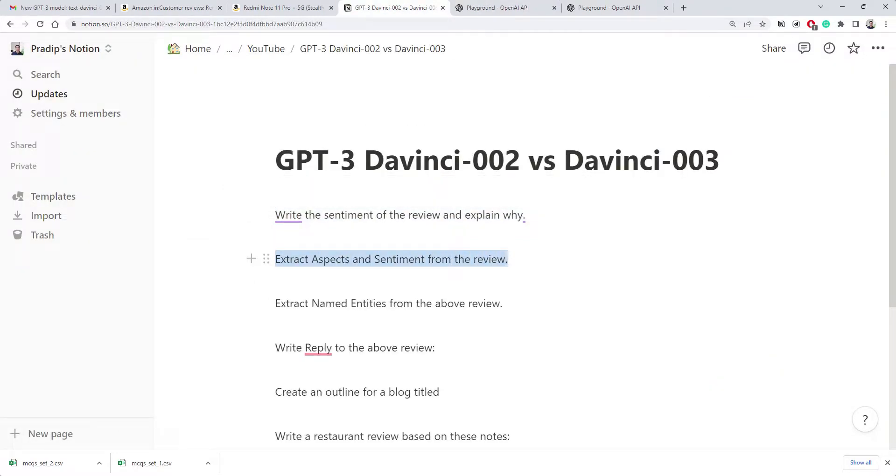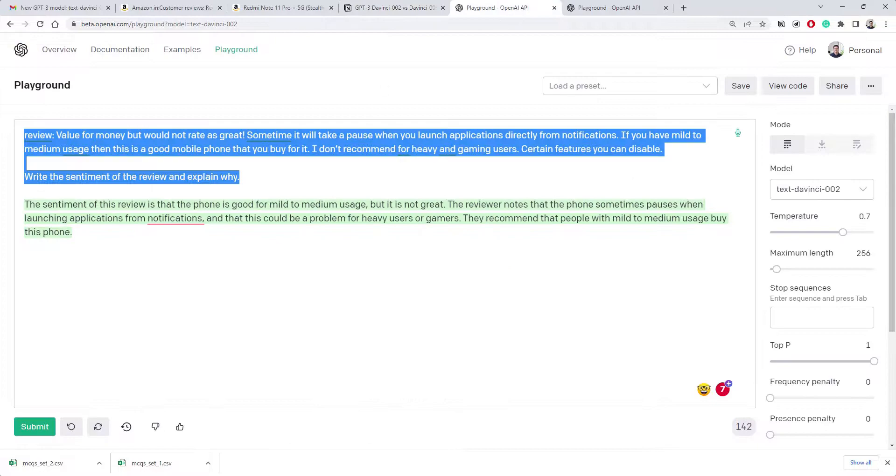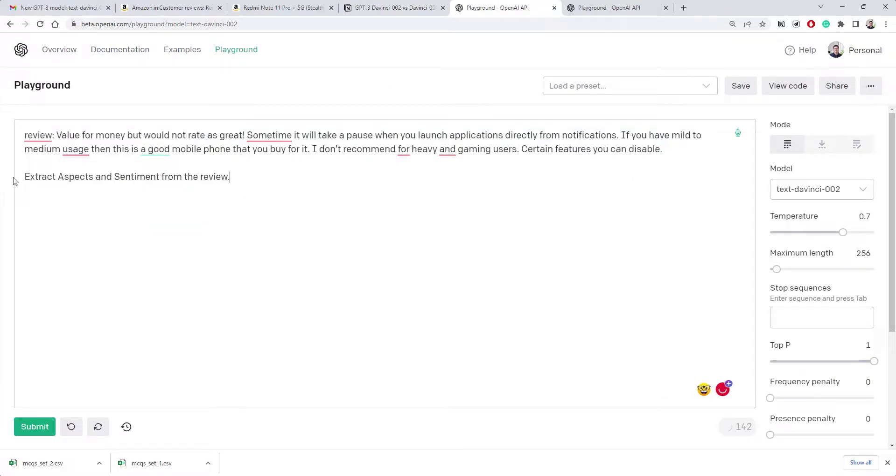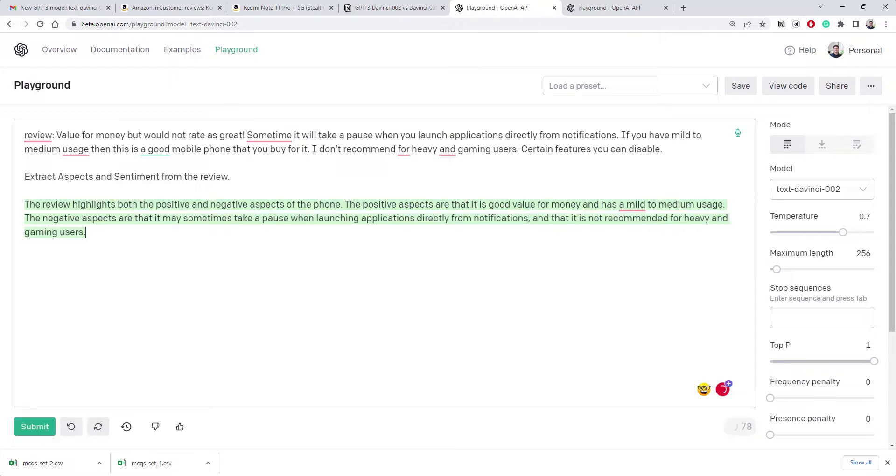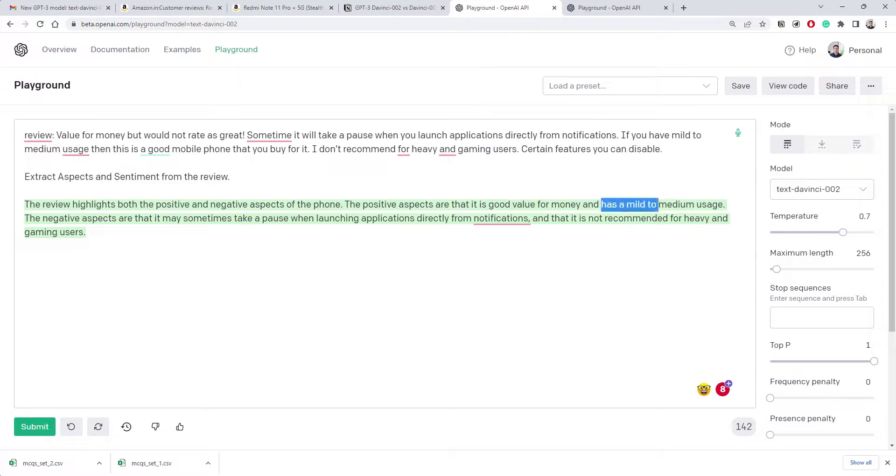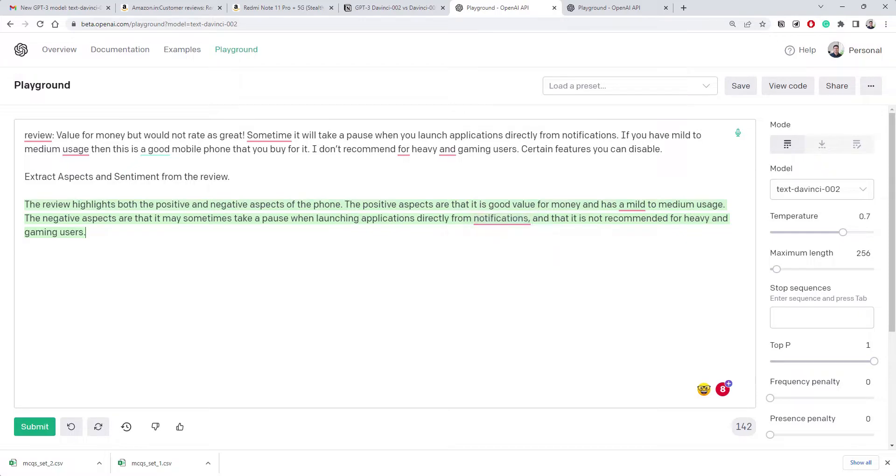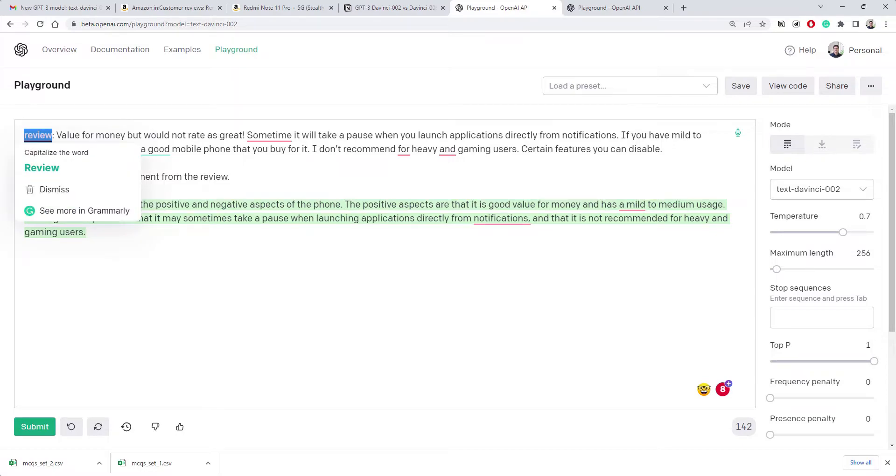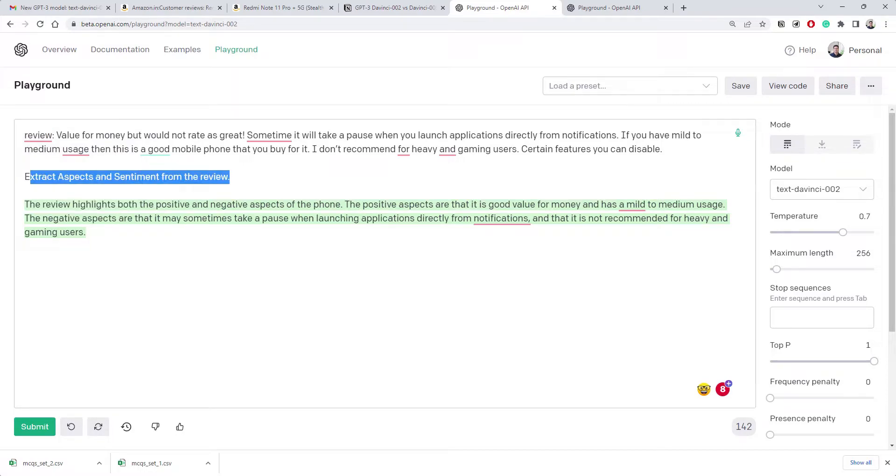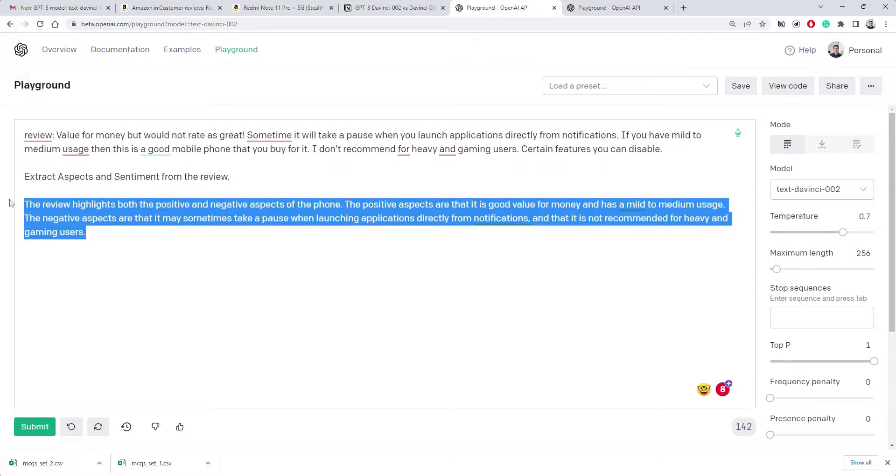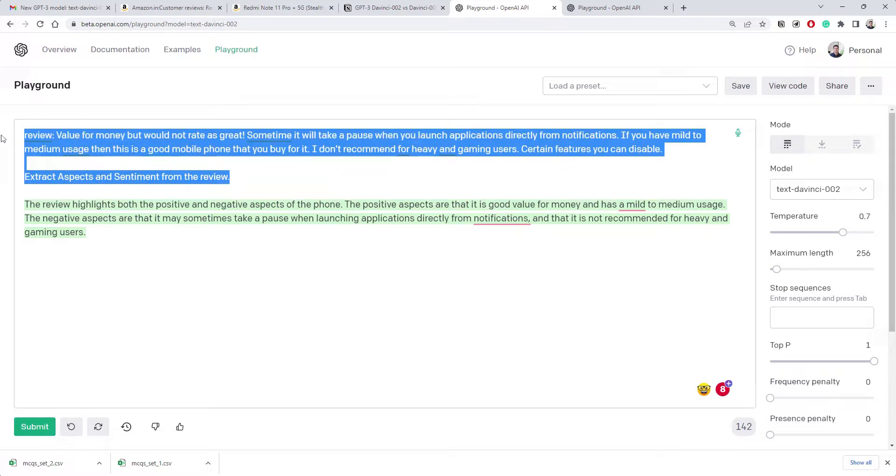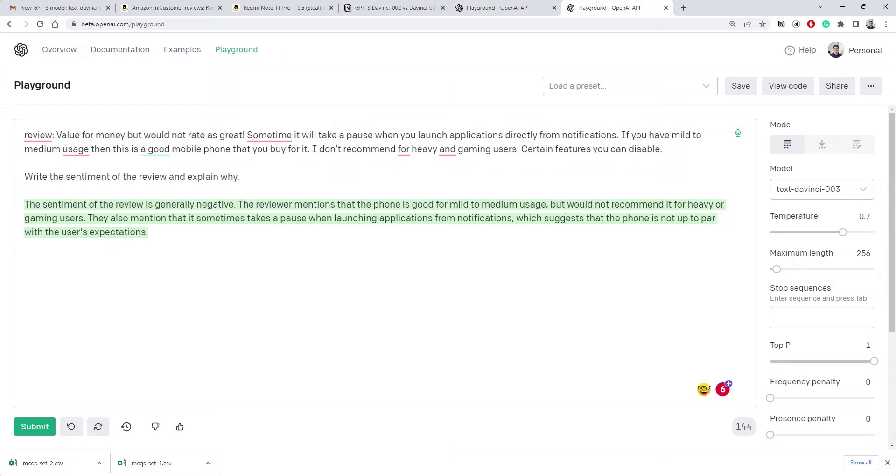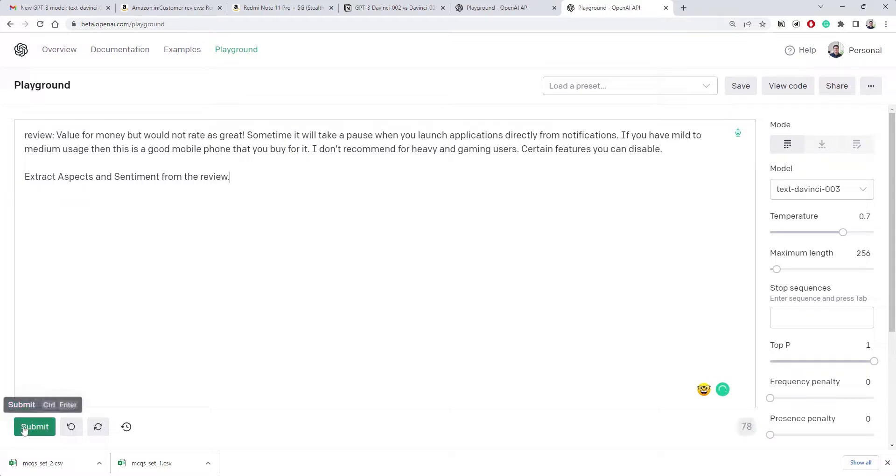Maybe I'm not sure how good it is. Let's test it on another thing. Extract some aspects and sentiments from the review. Let's try 002, we want to extract certain aspects and sentiments from this review. Now it says the review highlights both positive and negative aspects. The positive aspects are good value for money and mild to medium usage. This is not really a positive point.